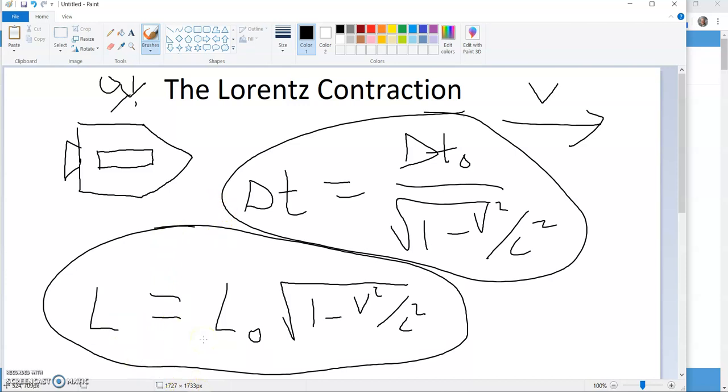But Einstein said, there's an easier way to do this, just throw away the ether, we don't need it, and look at it as just space being distorted along with time. In fact, I'll show you kind of an interesting thing here.